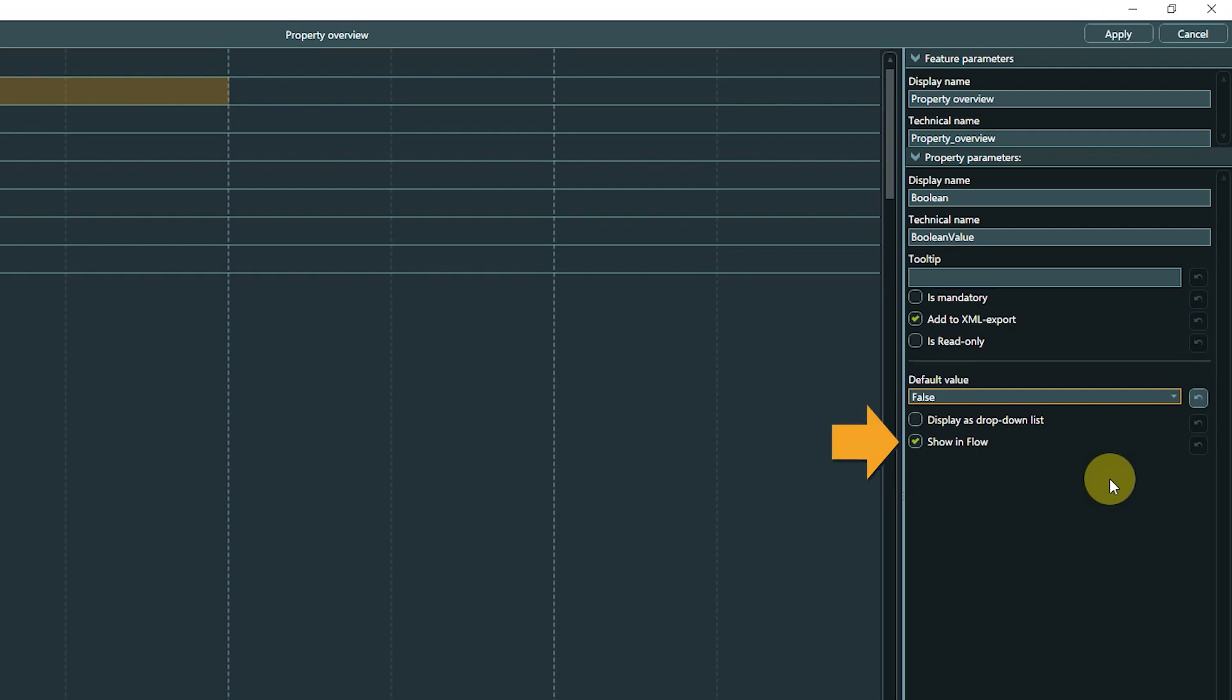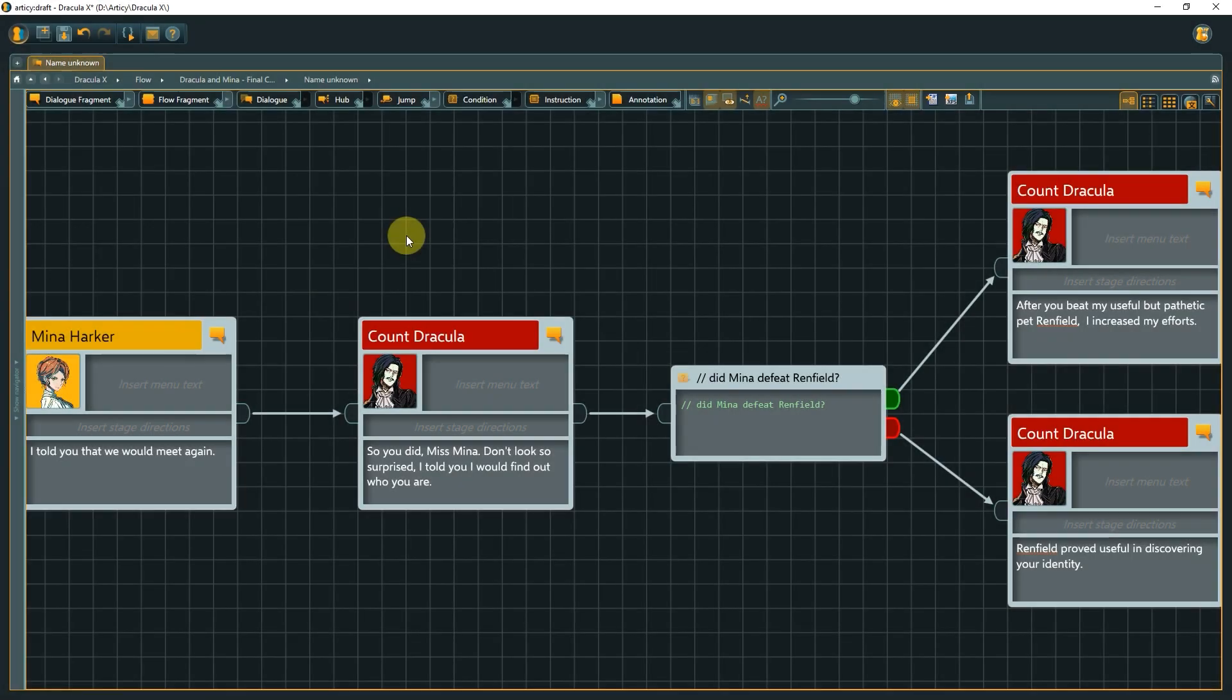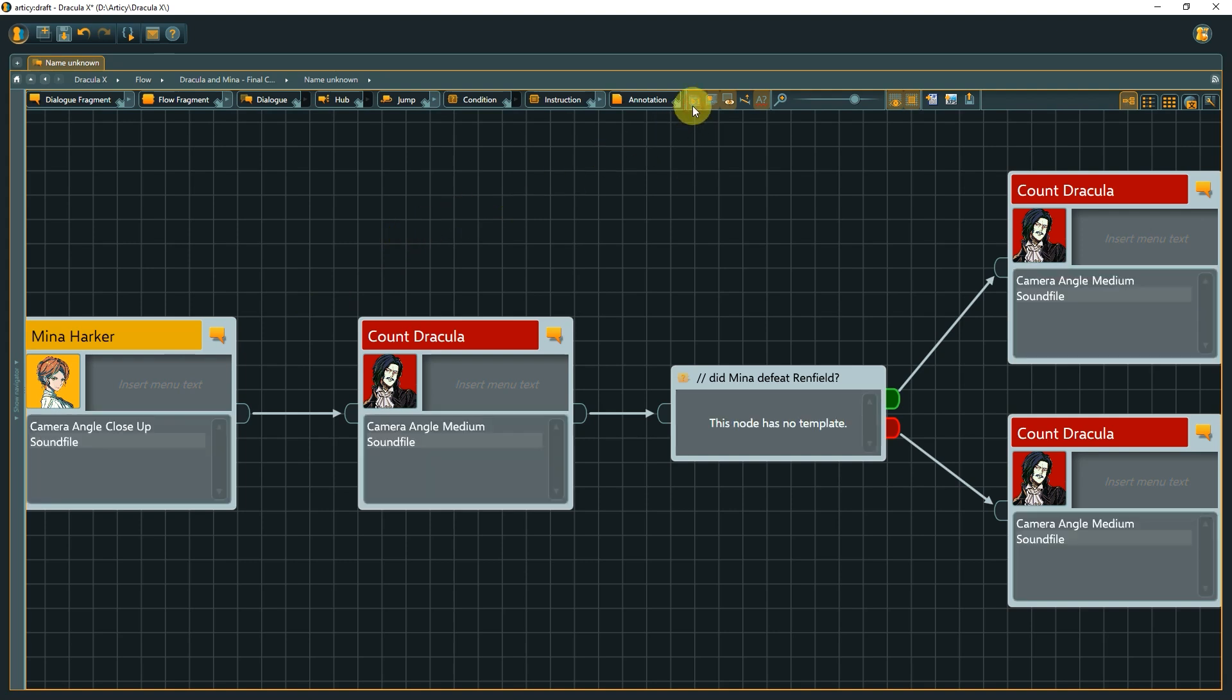The last option, Show in Flow, is relevant if you display template values instead of description text in the flow view, which can be toggled via the Show Template Information button in the toolbar. By default, property values are shown, but it could make sense to hide them if you have a large number of properties in a template and want to focus on the most important ones in the flow view.